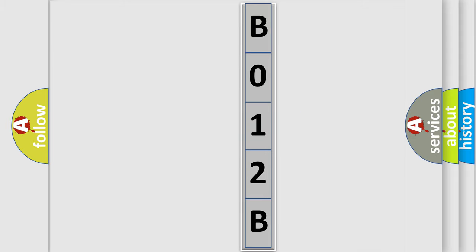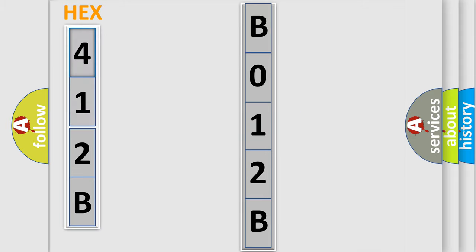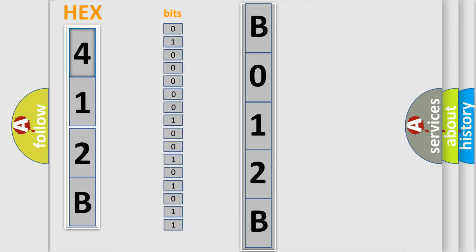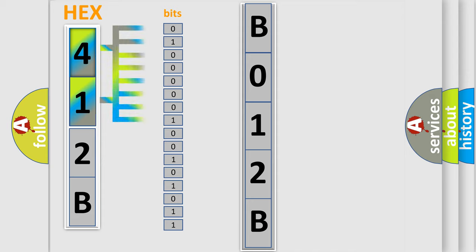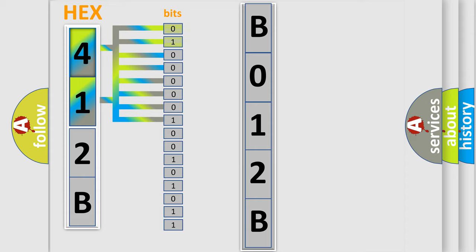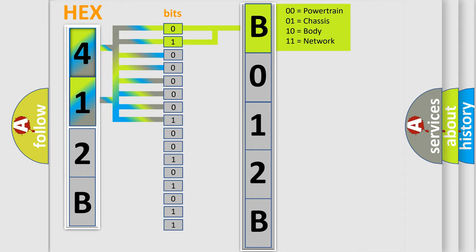The error code is split into two bytes consisting of 16 bits. One bit is the basic unit that each computer works with. The bit has two logical states: zero, which is a low level, and one, which is a high level. By combining the first two bits, the basic character of the error code is expressed.